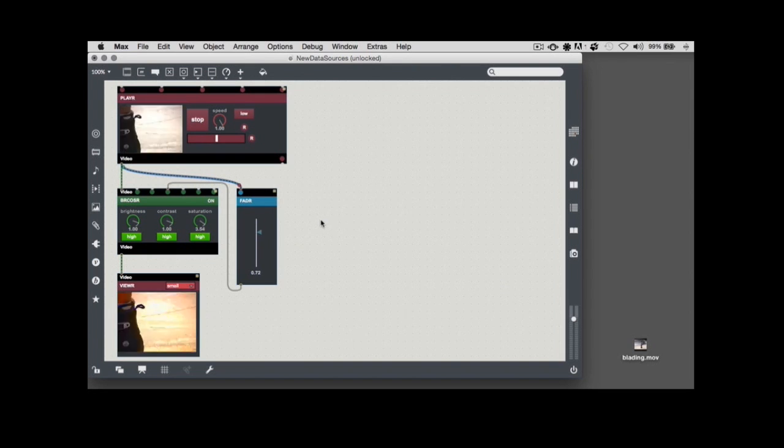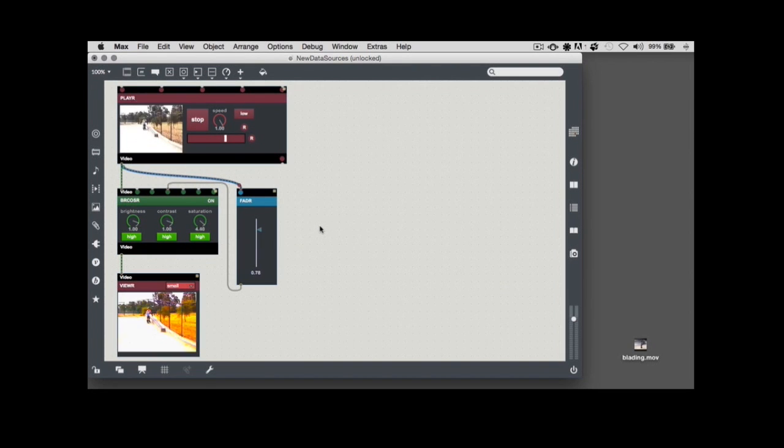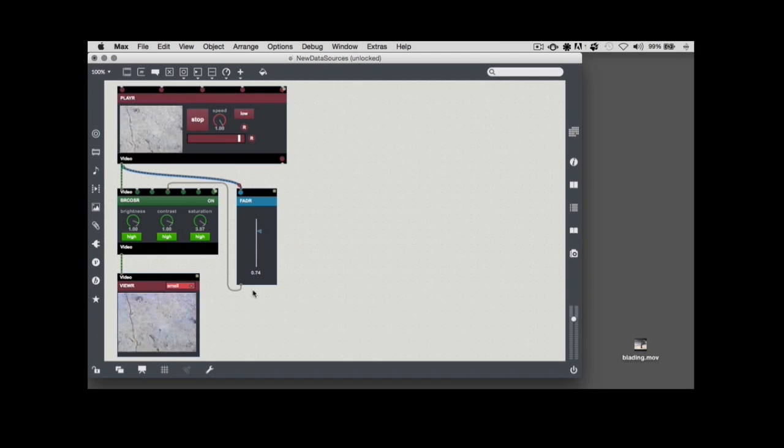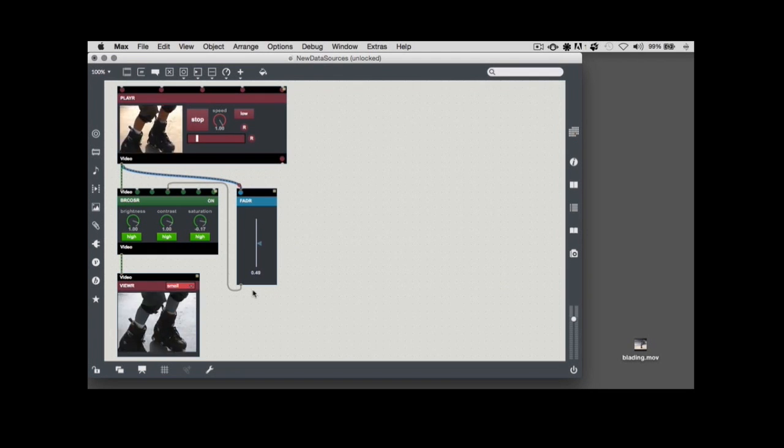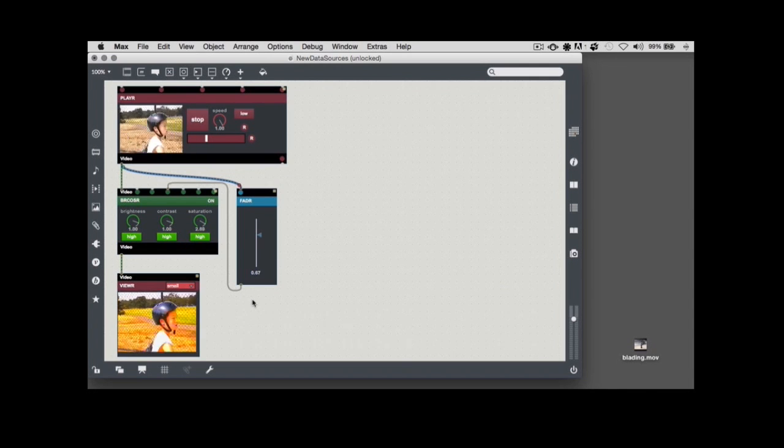Take a look at what's happening with this connection. As the video plays, the fader is moving which indicates that it's receiving floating point number values. That's exactly what's happening, in fact.